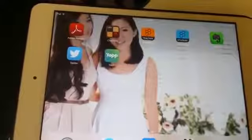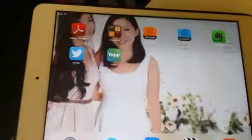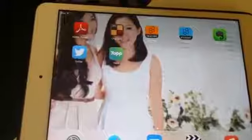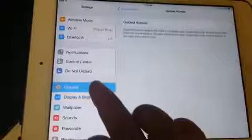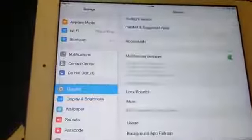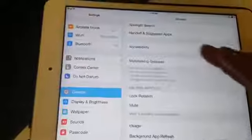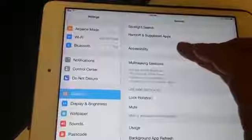We are going to learn how to use the Guided Access Accessibility features. First, look for Settings and click on it. Go to General and click on Accessibility.